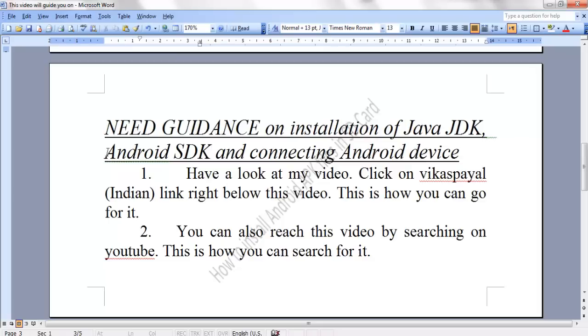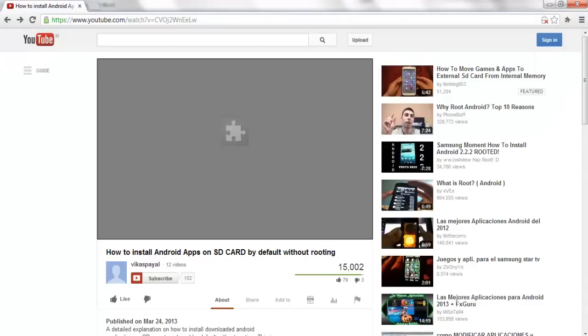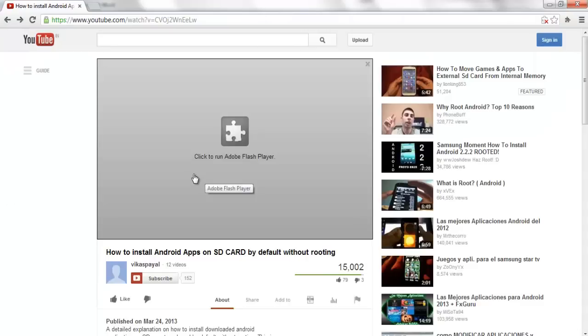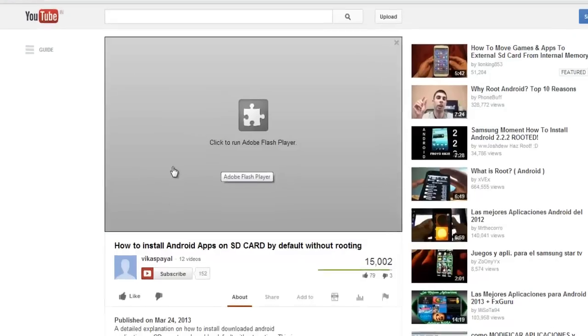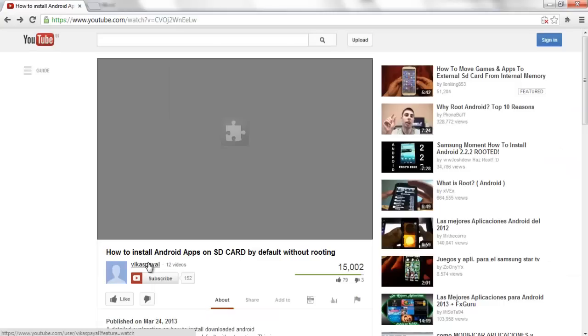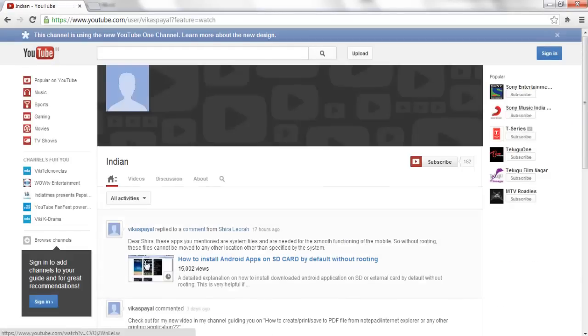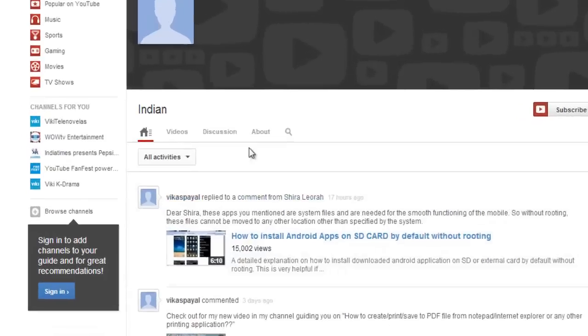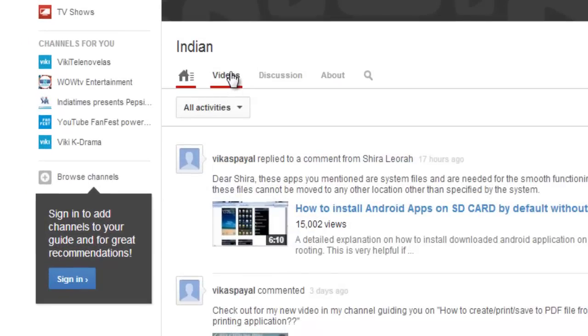You need to click on Vikas Payal Indian link right below the video. This is how you can go for it. Right below this video which you are watching is a link to Vikas Payal's channel. Click on Vikas Payal and you will be redirected to my channel page. Now click on videos.